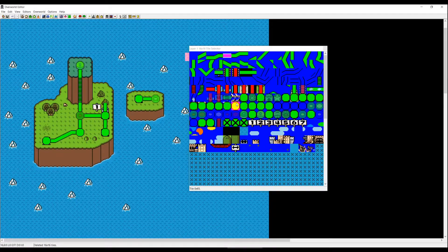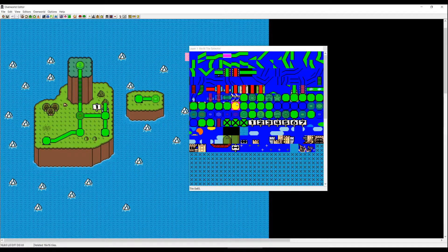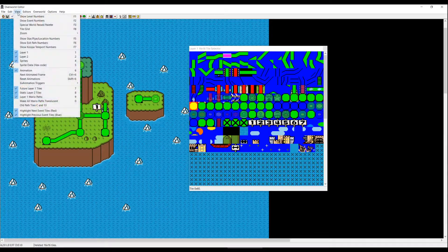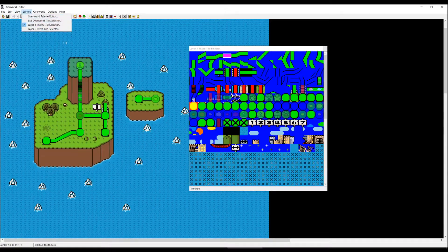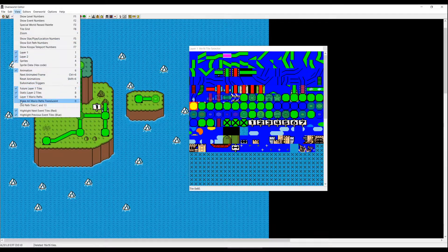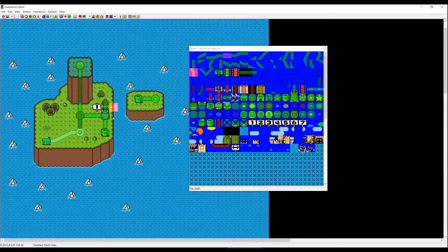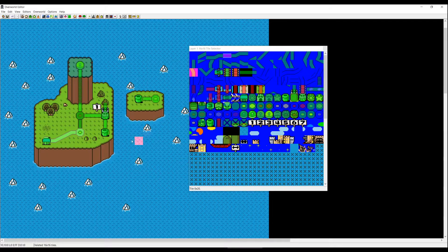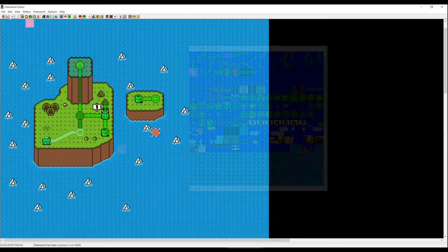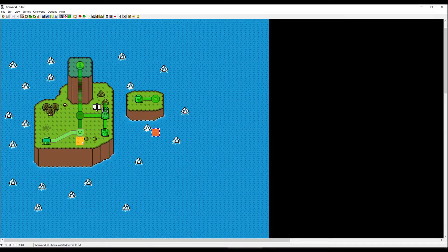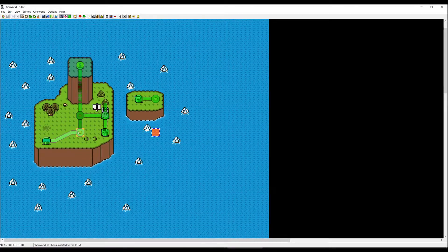Now we have connected all of our levels. A neat thing to do is click on View and click 'make all my paths translucent' — you don't have to do that, I just use it so I can see the levels better. Next we have to actually assign levels to the tiles.